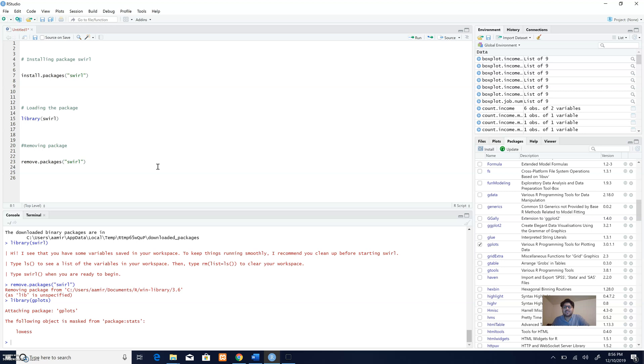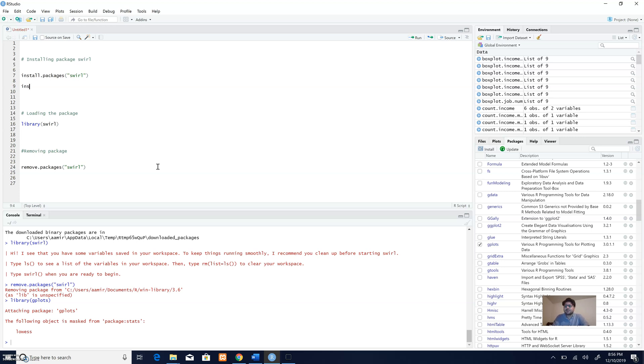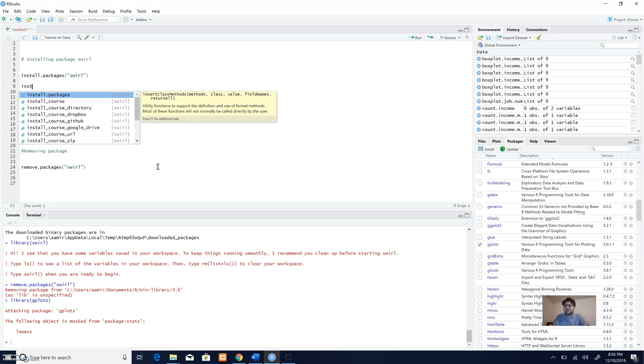First of all, I have taken an example of a package known as swirl. This is a package which will help you learn R, so it's useful for those who have started to learn R. In order to install a package, I will retype this code to demonstrate it.